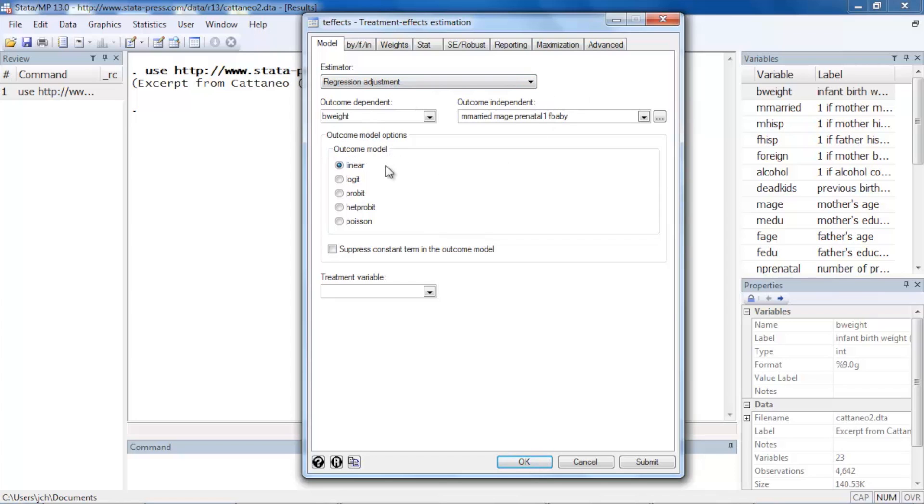As I've mentioned in other videos, there's no reason that our outcome model must be linear. If we had a binary outcome we could use a logit, probit, or heteroscedastic probit outcome model, and if we had count data we could use a Poisson outcome model.